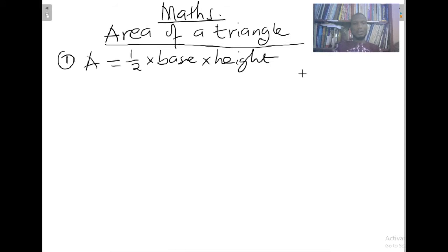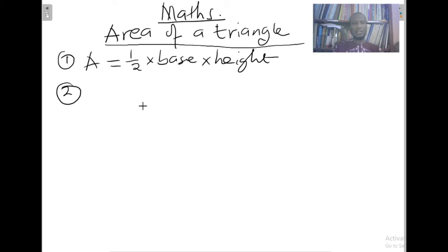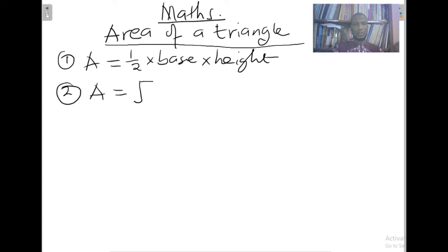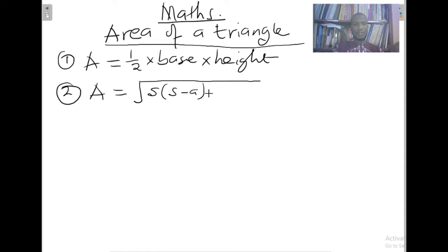That is if we know the base and the perpendicular height of the triangle. But that is not the only way to calculate the area of a triangle. Also, if all three sides of the triangle are given without the perpendicular height, then we can use the formula: area equals the square root of s times (s minus a) times (s minus b) times (s minus c).